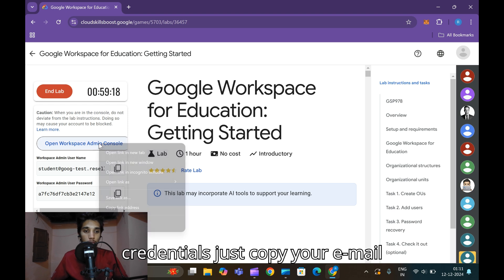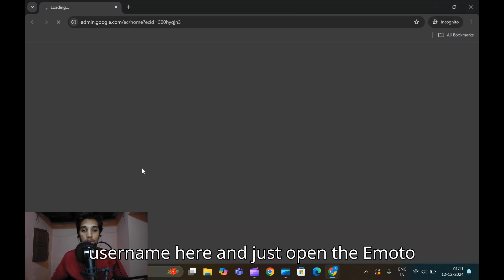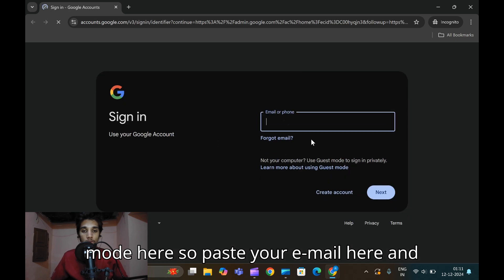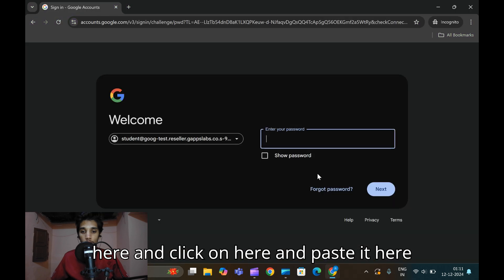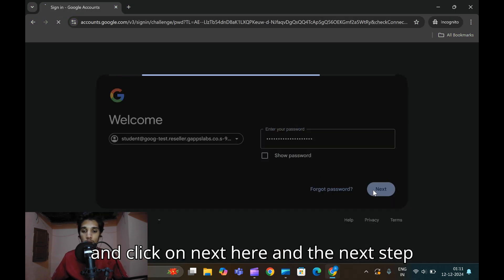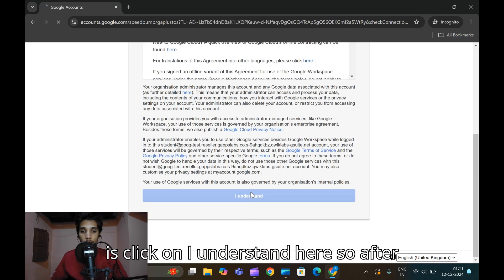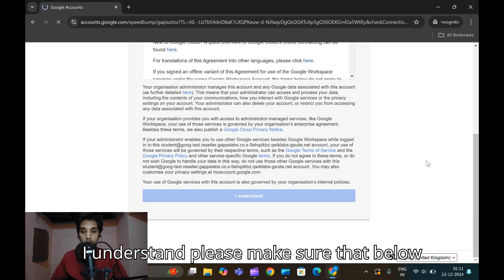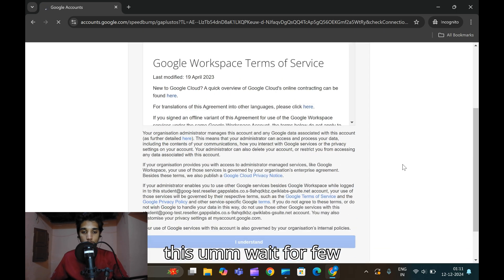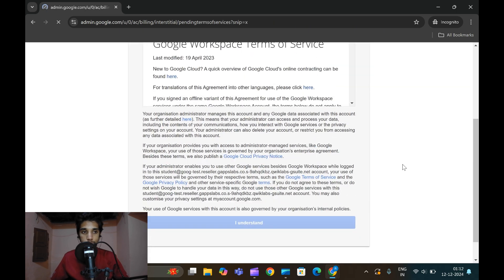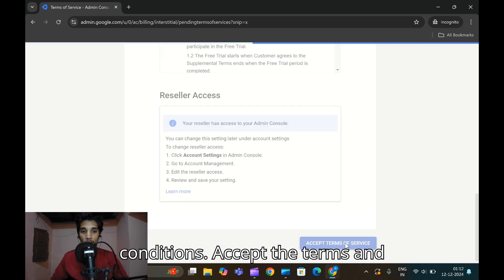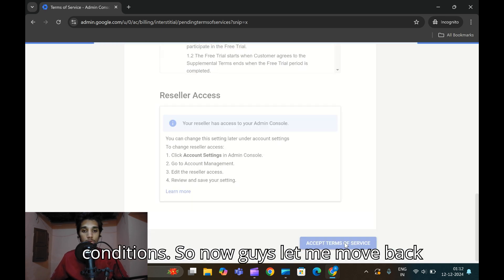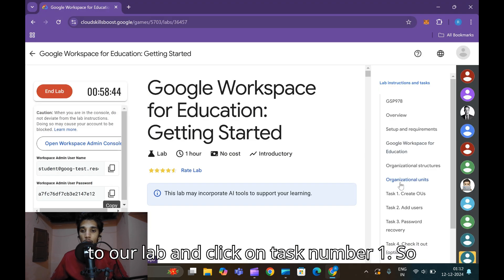Let me log in with the credentials. Copy your email username and open incognito mode, paste your email and click Next. Copy the password, paste it, and click Next. Click 'I Understand' and wait a few seconds for the terms and conditions, then accept them.